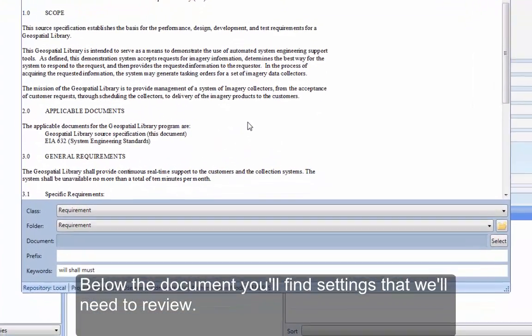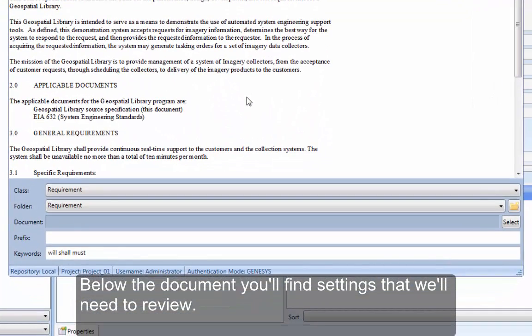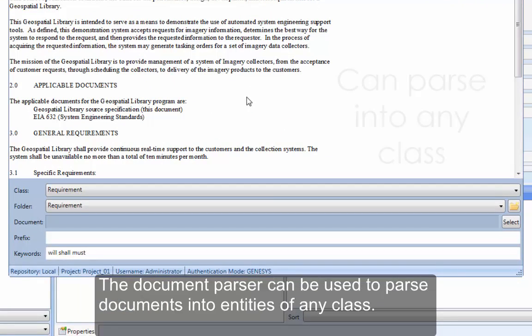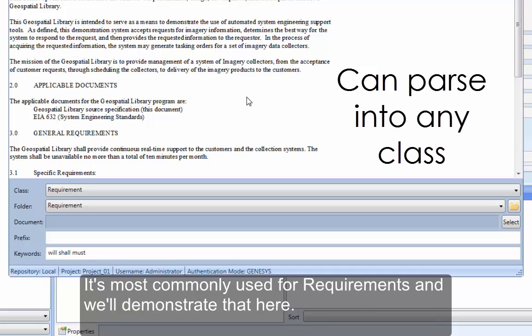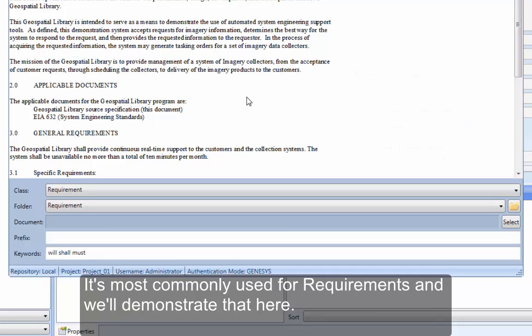Below the document, you'll find settings that we'll need to review. The Document Parser can be used to parse documents into entities of any class. It's most commonly used for requirements, and we'll demonstrate that here.